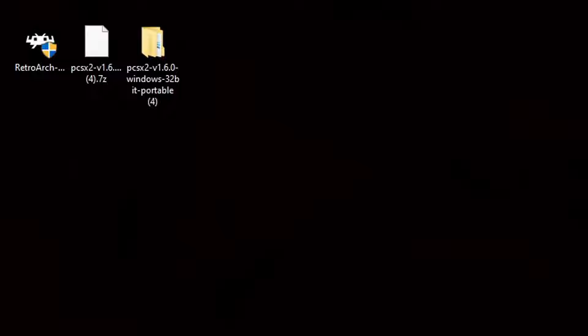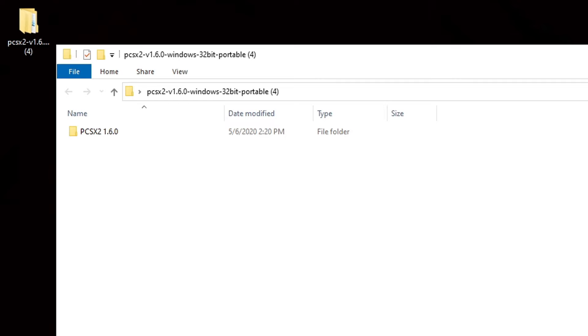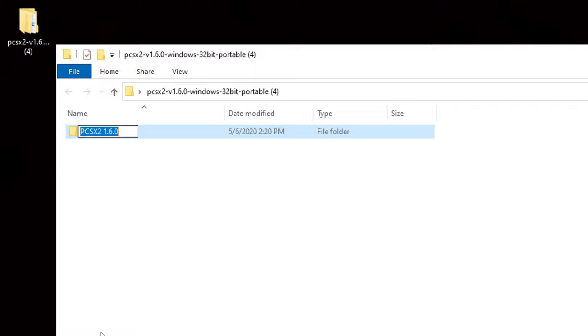Now, let's open that folder. You're going to see a folder here saying PCSX2 1.6.0. That's the latest version as of the recording of this video. We're going to rename this folder. So, right-click, rename, and we're just going to make it PCSX2.